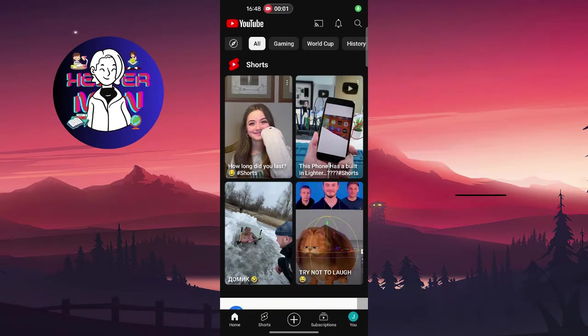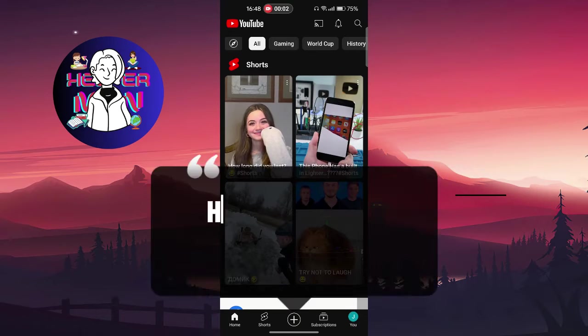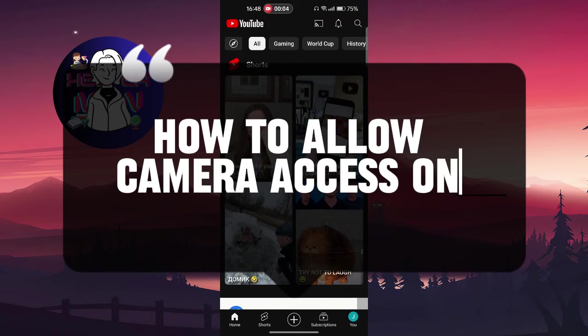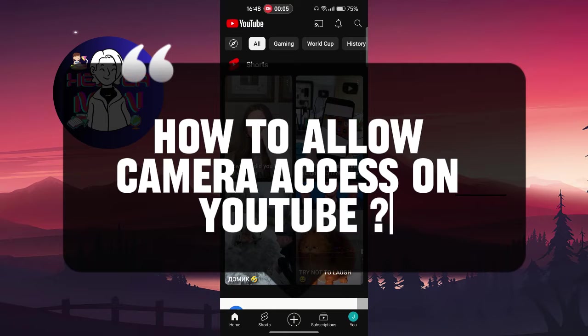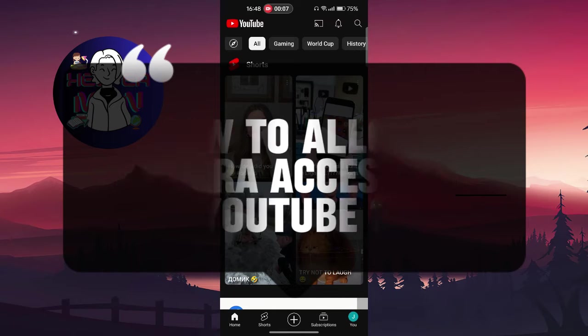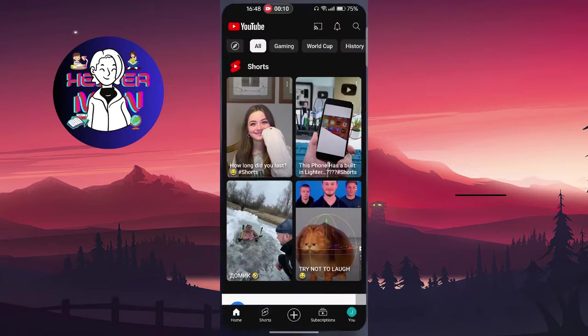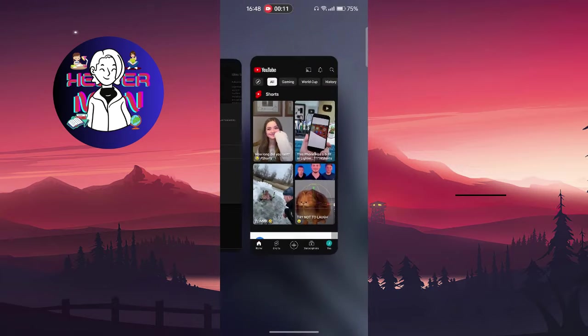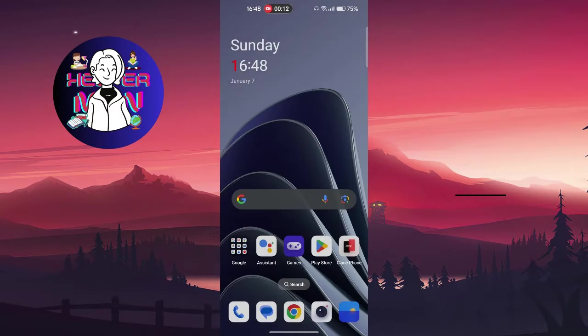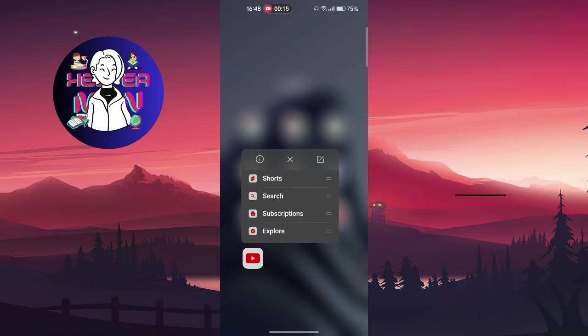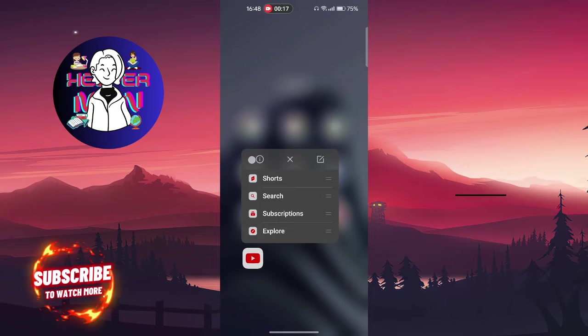Hello everyone, in this video we're going to talk about how to allow camera access on YouTube. Let's get started. Go out from your YouTube application, first find the icon, then press and hold and you'll find this